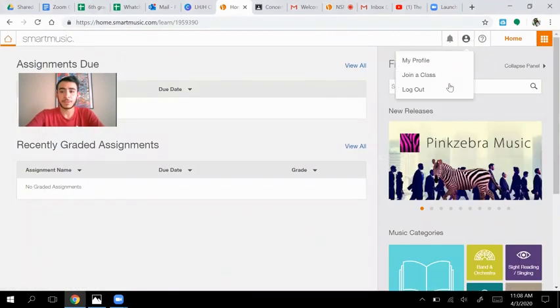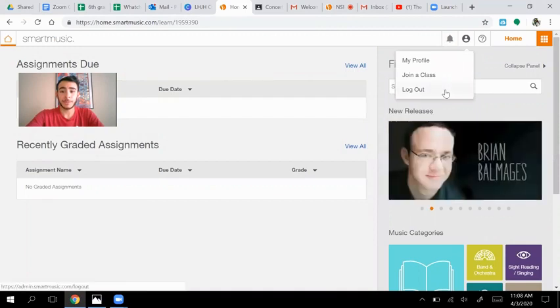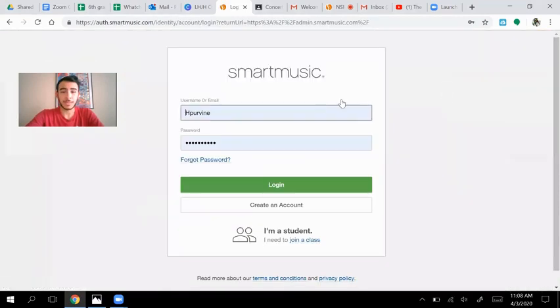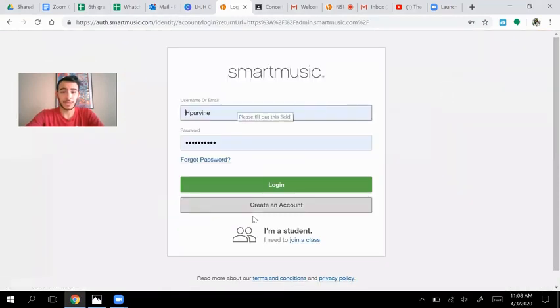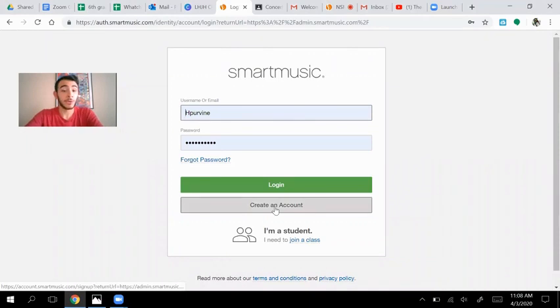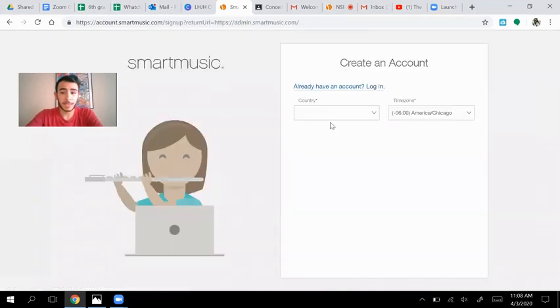Now, to kind of give you an example of what we need to do, I'm going to go ahead and log out. It'll make it a little bit easier. I might need to go and create an account. So I'll start with that.